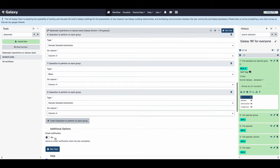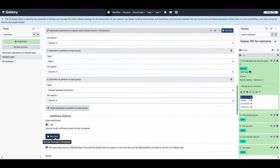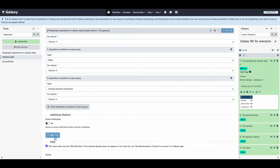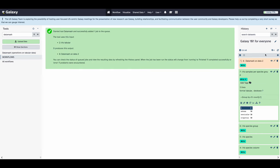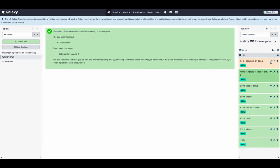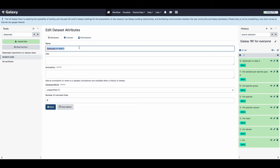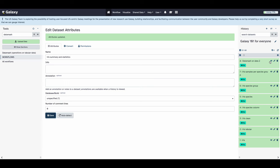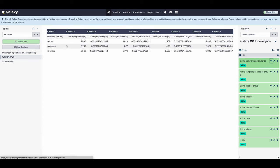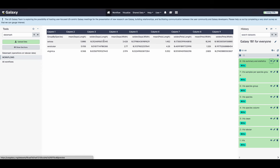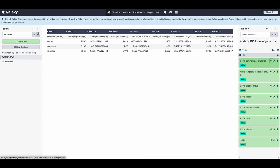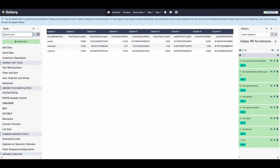And now we're back having input everything and we're going to run the tool. And once that's done we can quickly rename the data set — we're going to call this one iris summary and statistics. Then we can click the eye to take a look at what datamatch has calculated for us. Here we can see that for each column in the original data set we have been able to group by species and then find the mean and standard deviation for each, which allows us to see the mean and standard deviation for sepal length, width, petal length, and petal width.